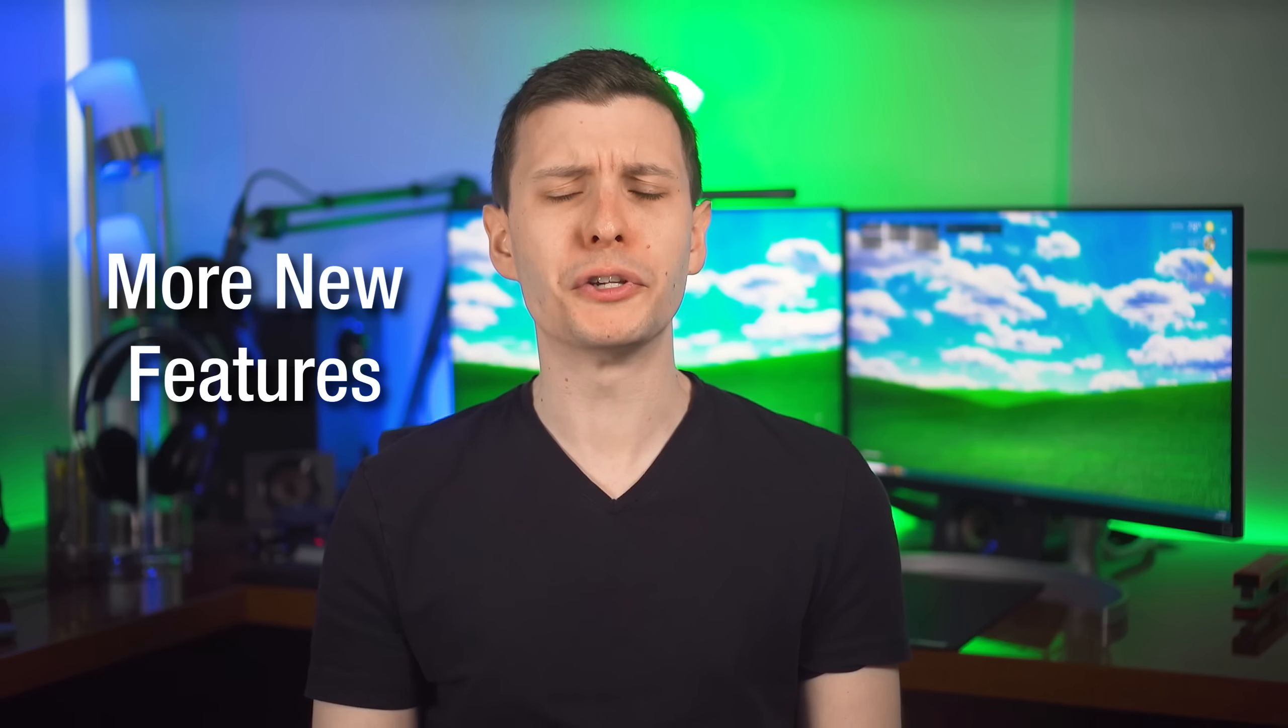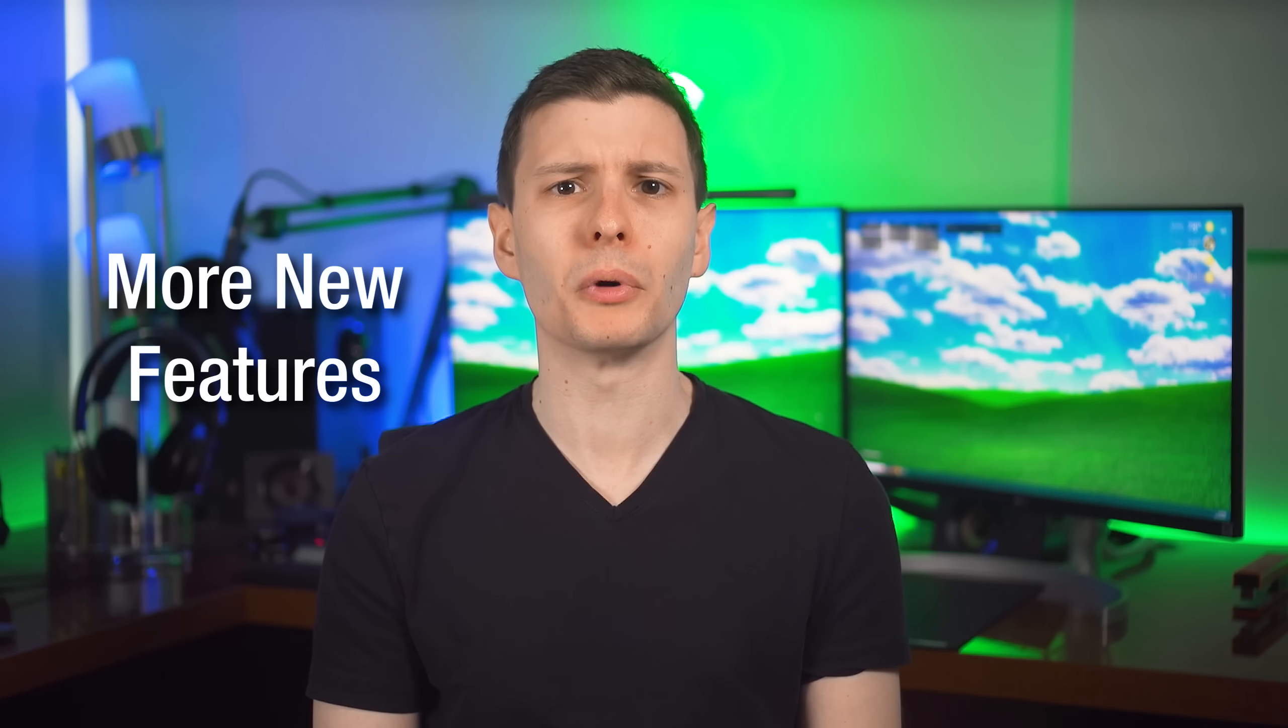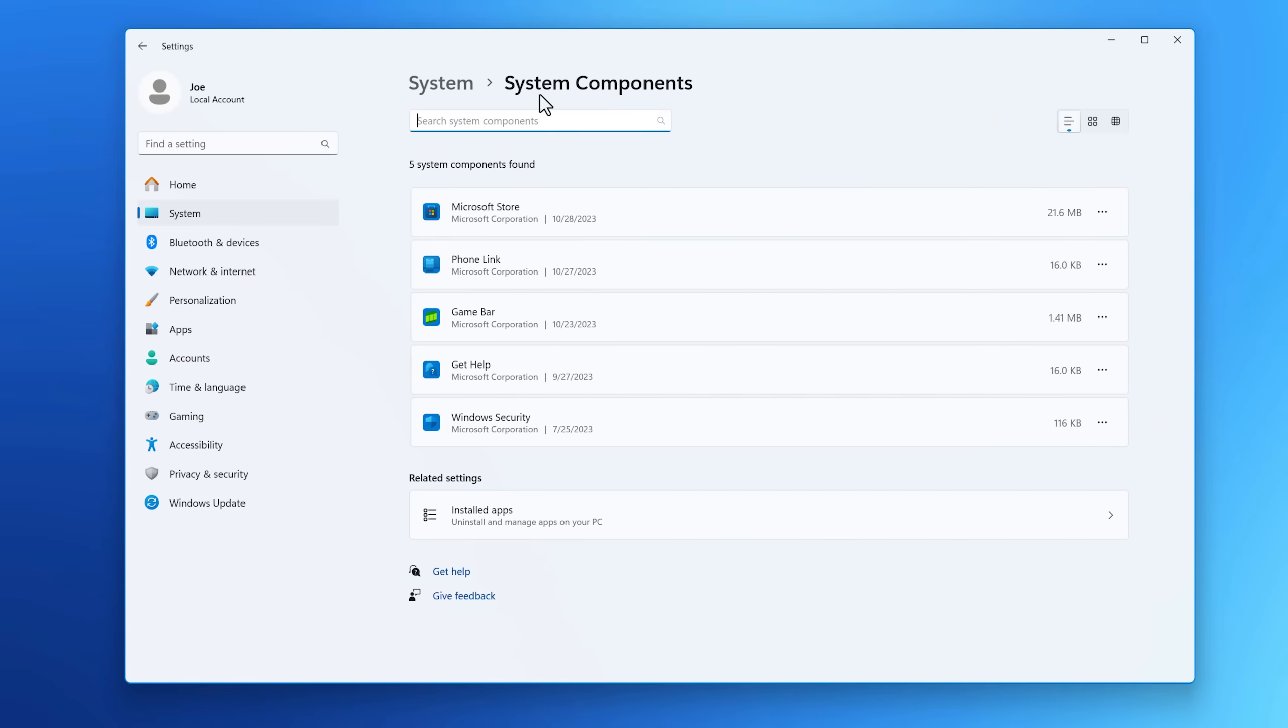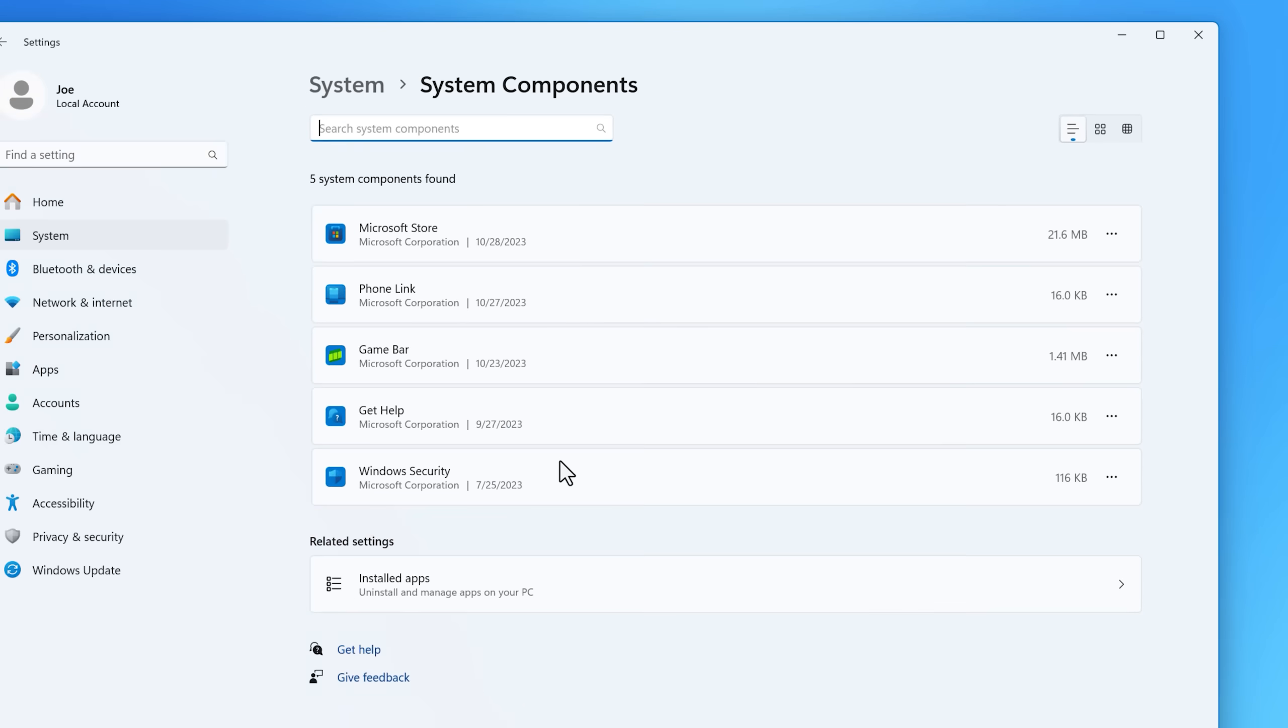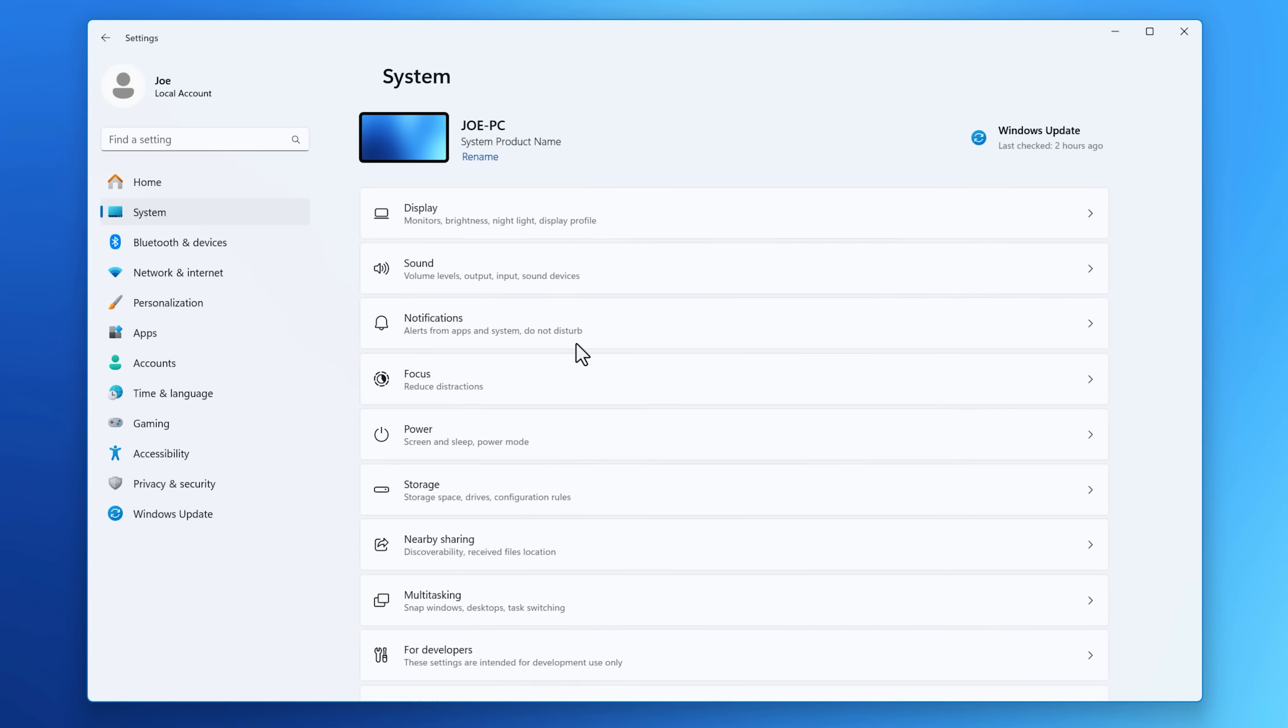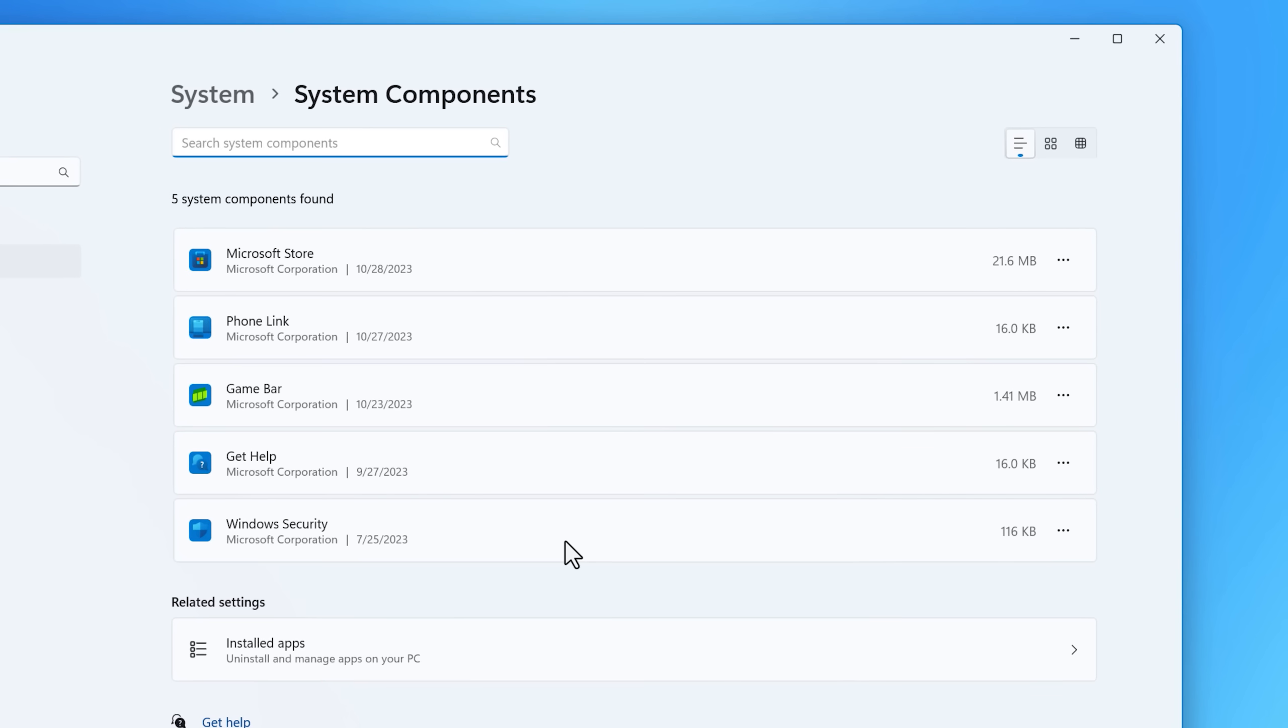All right, now onto some new features in 23H2 that I don't believe I mentioned in the previous one. The first being a new system components app menu that separates out system apps versus installed apps. You can get to this from the bottom of the installed apps list or also through the system menu. And you can see there's a few here.